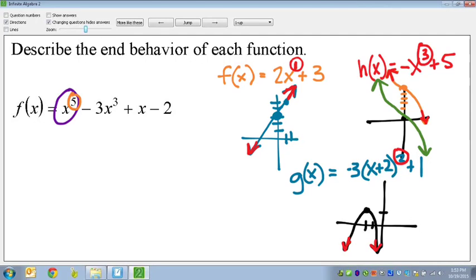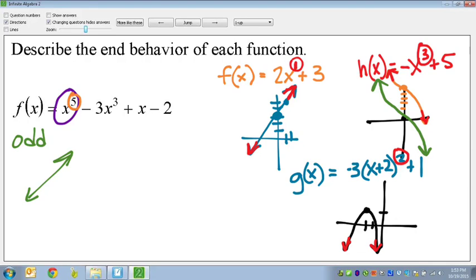Now let's go back to the original equation: x to the fifth minus 3x cubed plus x minus 2. The highest exponent is x to the fifth, and the fifth power is an odd function. So the ends are going to go in opposite directions. Depending on the exponent, we'll talk in class about how many humps or twists and turns the graph has. There's no negative in front, meaning it starts from down and then goes up.